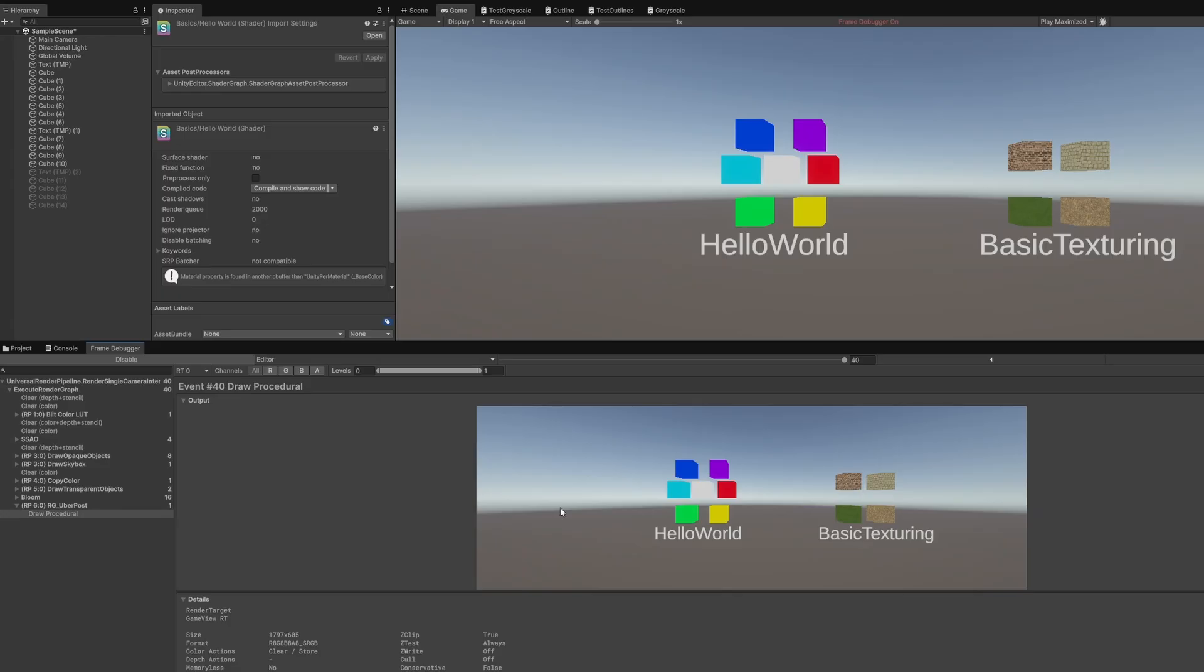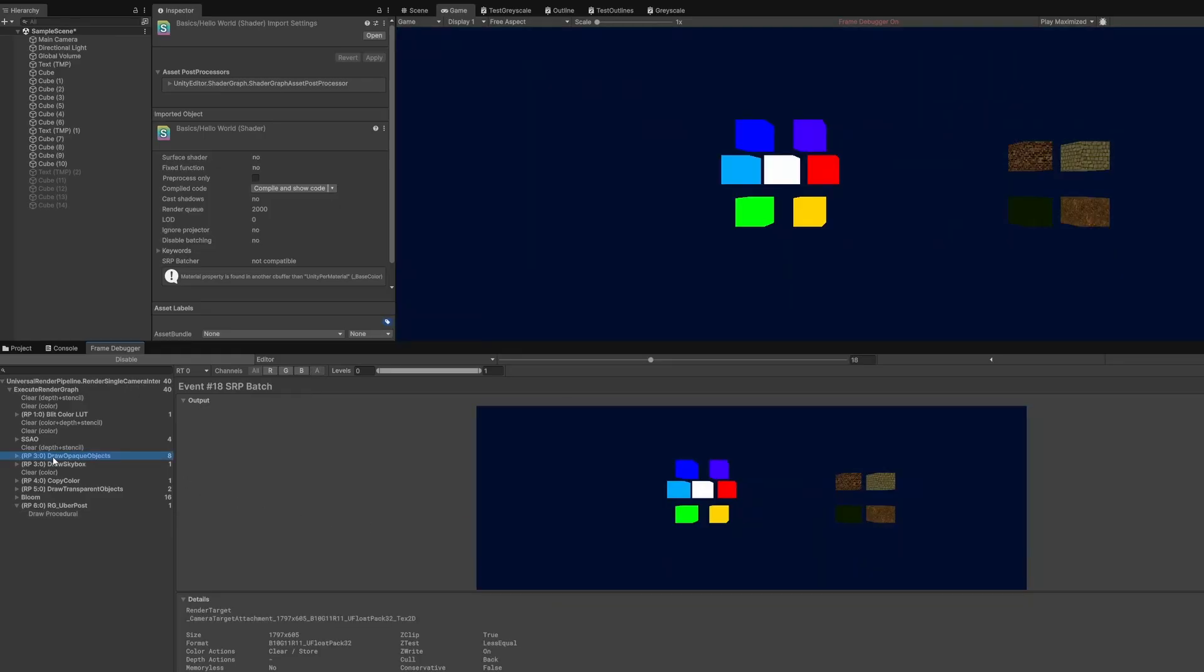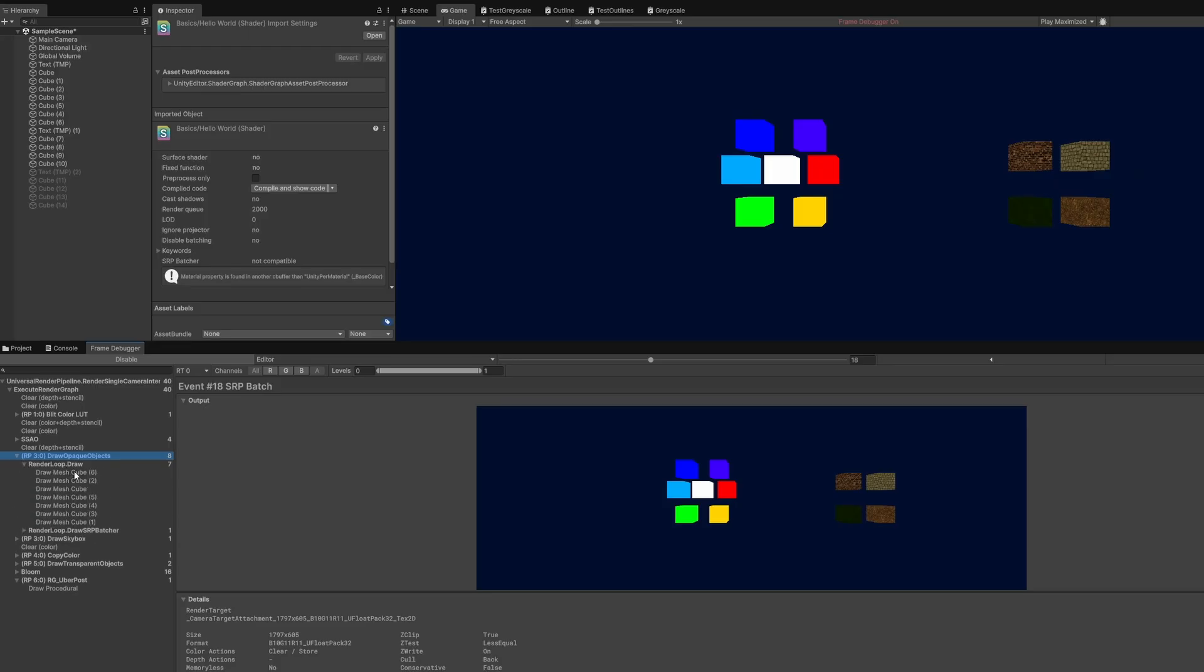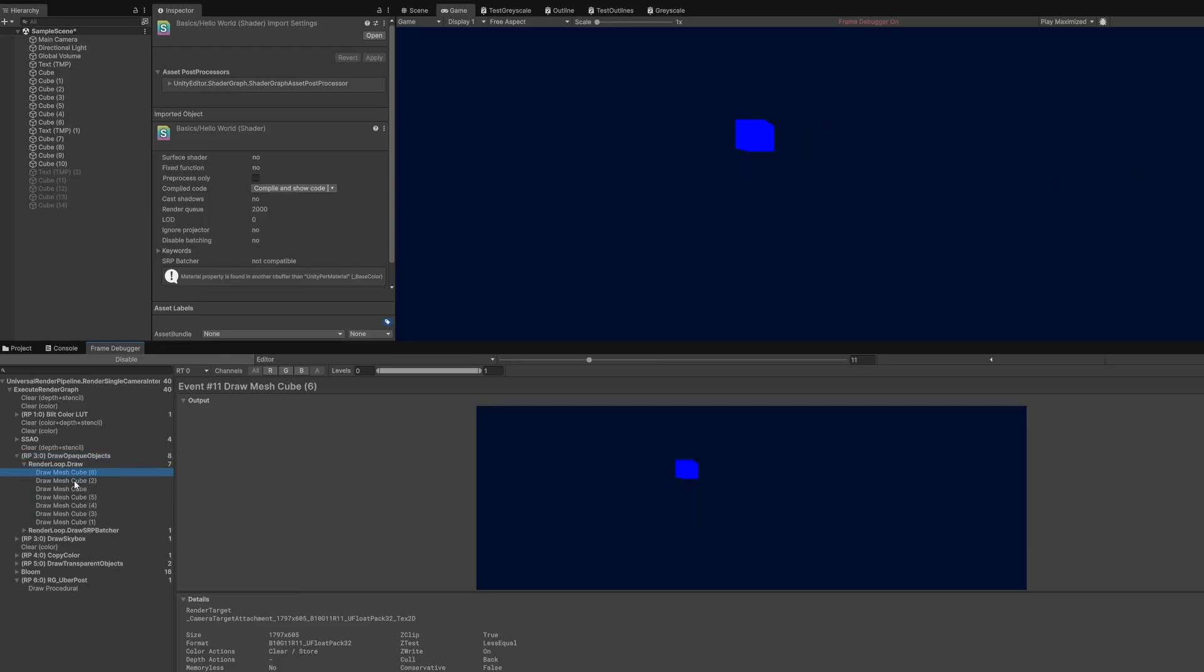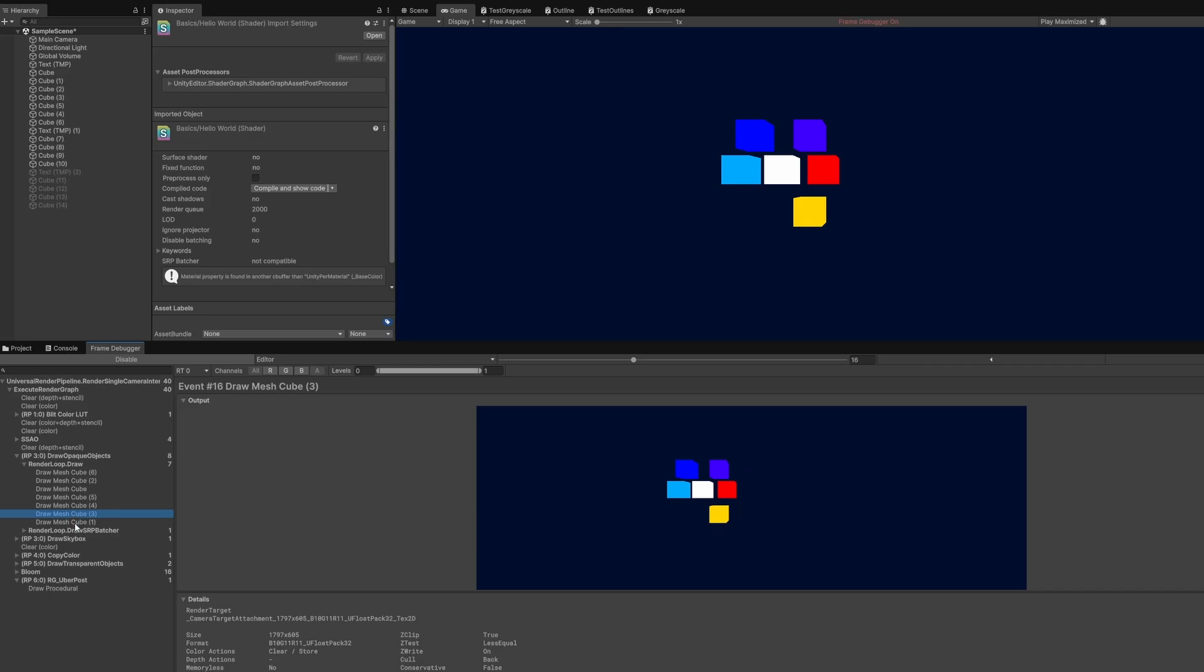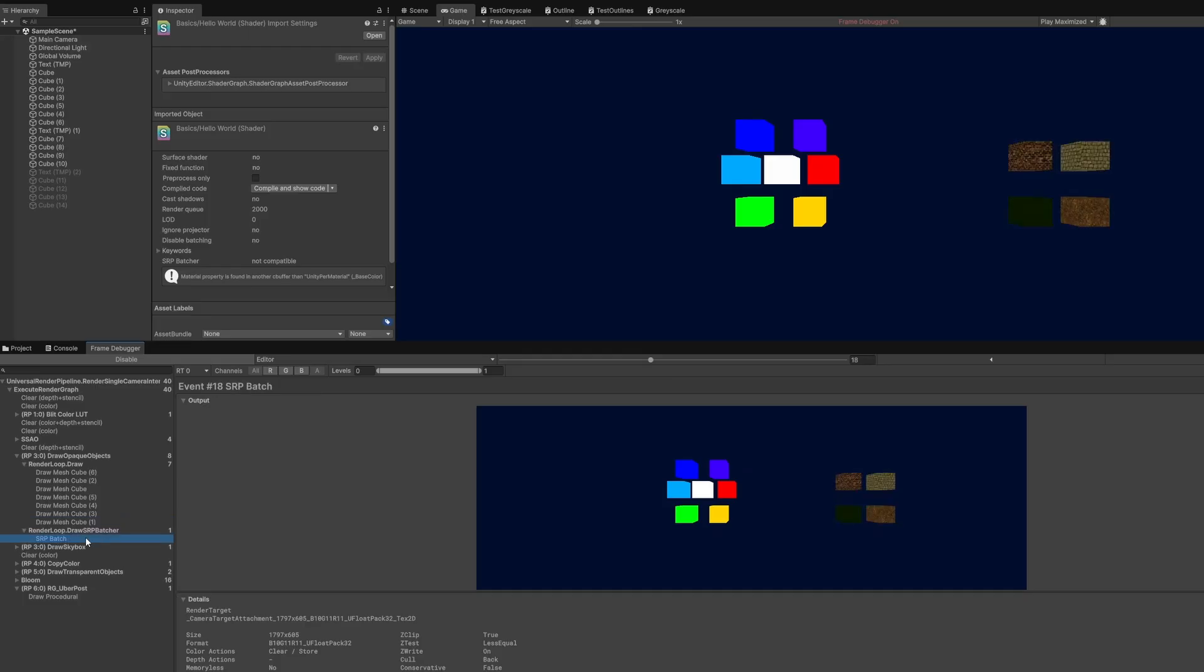In my scene, I have some cubes using Hello World and others using basic texturing. Under Draw Opaque Objects, you'll see Draw and Draw SRP Batcher. Under Draw, there are several calls, and when you click each one, you'll see a single Hello World cube being drawn one at a time. The basic texturing cubes, on the other hand, use the SRP Batcher, so they all appear at once in one draw call. Neat, right?